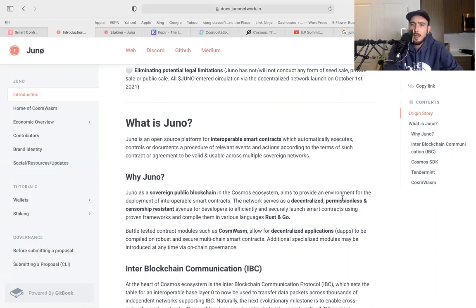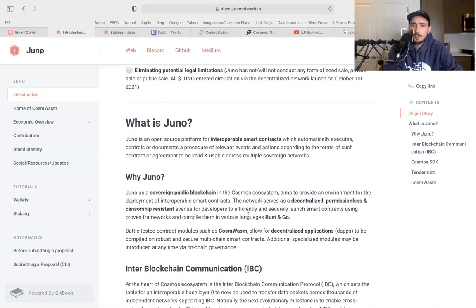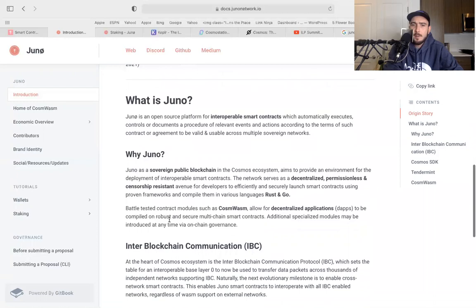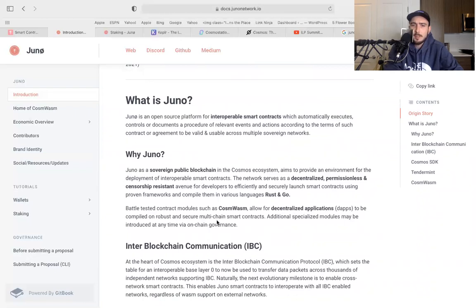The network serves as a decentralized, permissionless and censorship resistant - that's important, we want censorship resistant - avenue for developers to efficiently and securely launch smart contracts using proven frameworks and compile them in various languages, Rust and Go. Battle tested contract models such as CosmWasm allow for decentralized applications to be compiled on robust and secure multi-chain smart contracts. Additional specialized modules may be introduced at any time via chain governance.